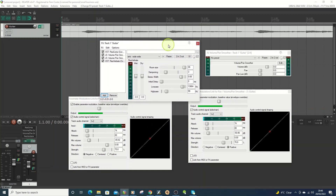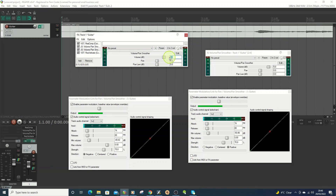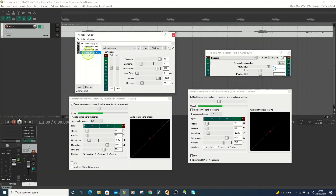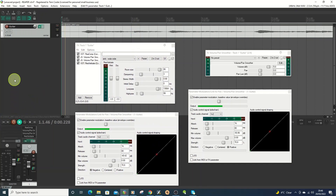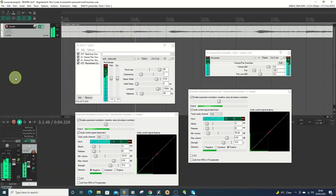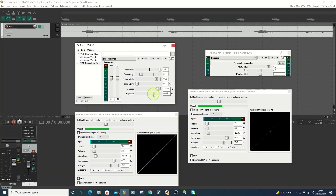I'll also put the volume up a bit on the other instances. One thing you'll notice with a lot of free reverbs or enthusiast-made reverbs that aren't expensive is they can have a slightly metallic edge to them. You can counter that to a certain extent by doing a high-pass and moving it up. I'll try that and see if it helps.